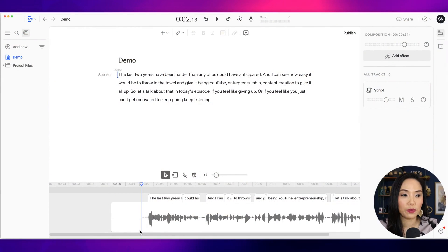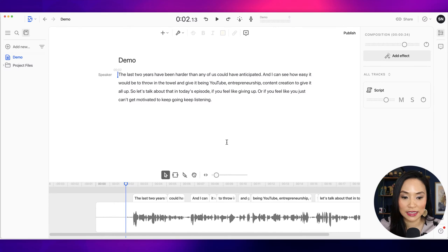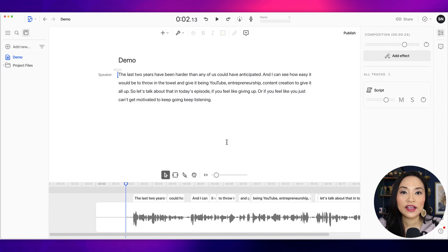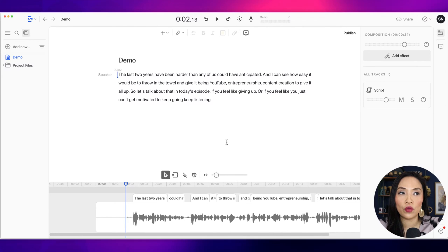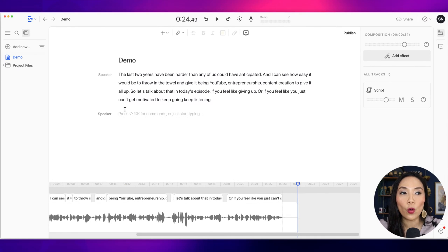There's a lot to talk about, so I'm going to jump right into the demo. What you see here is the very basic look at Descript. I use Descript specifically to edit my podcast, but I'm going to walk you through what you can actually do with it. You can add the audio in a couple of ways.